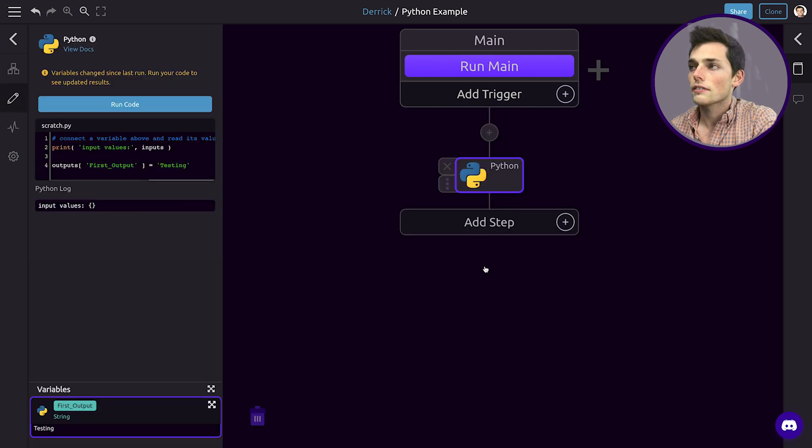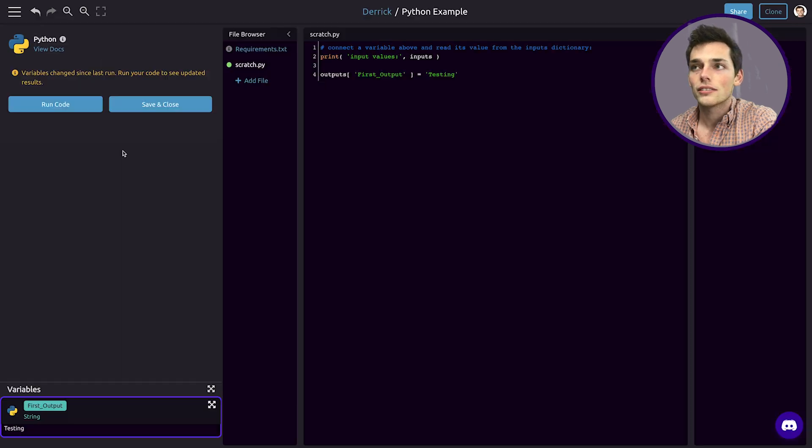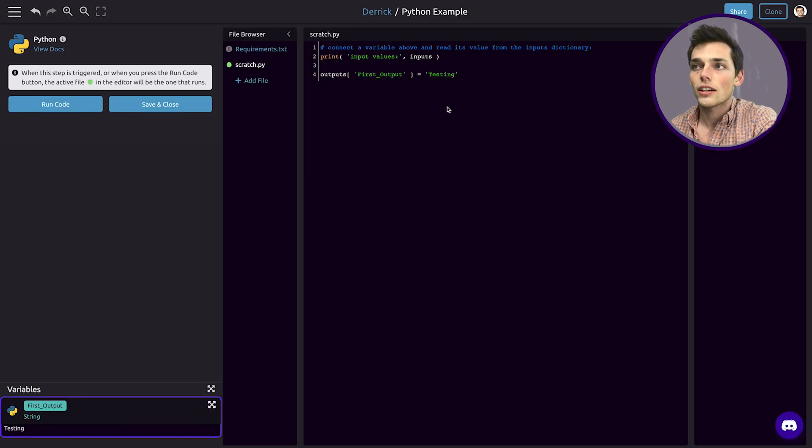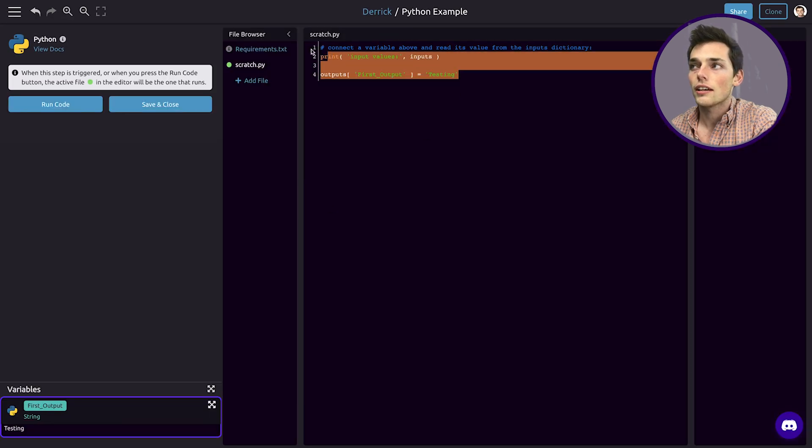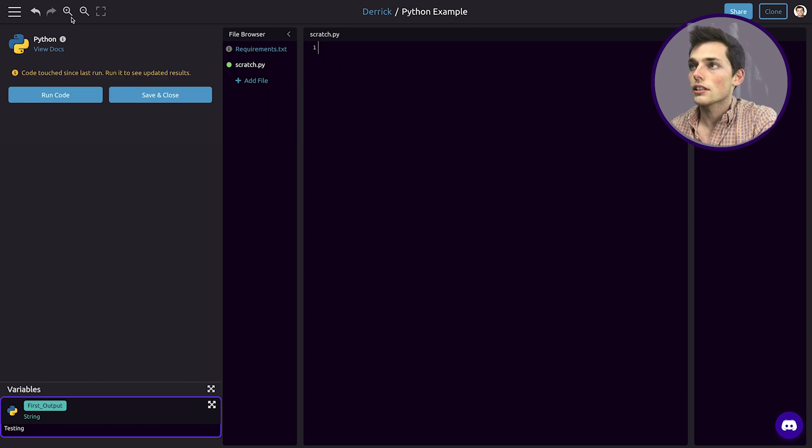Once here, we have access to a text editor that we can write our Python code in. We'll click on edit code. To the left, we have some default code here and we'll just delete all of it.